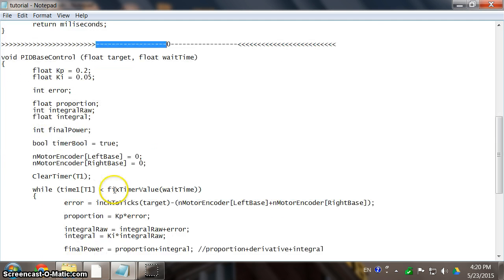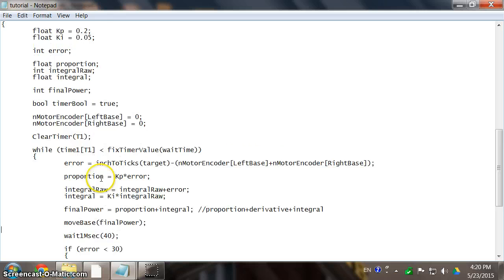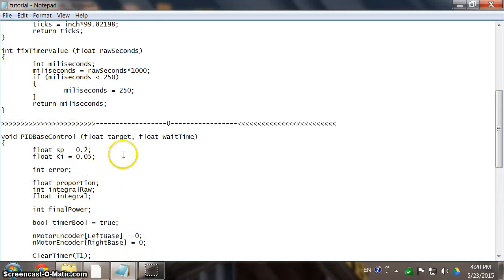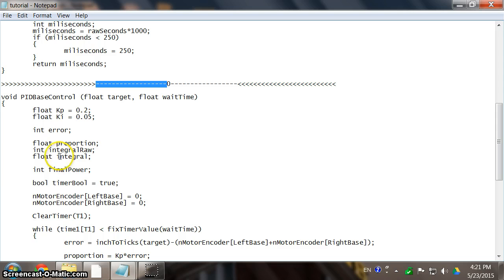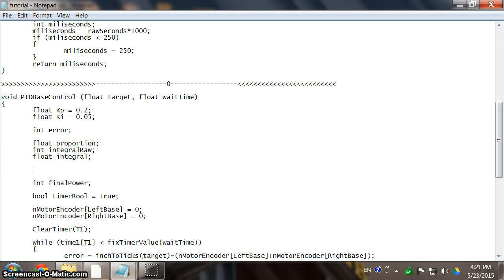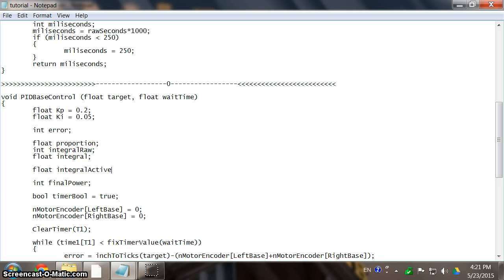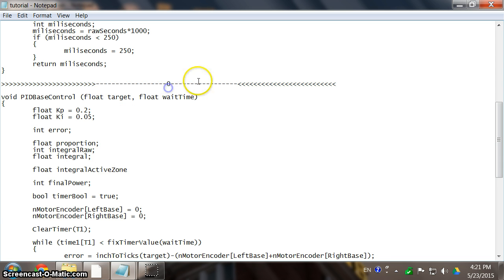So that is the first limit we need to place on the integral. We only activate the integral or start the error accumulation when we enter this zone, in which the proportion can work, and we only make it to precise adjustments. Alright, so let's do that. So how do we do that? First, we need to define this distance, which is basically a distance of error or something. Let's define this distance as integral active zone. That is the thing I usually use. I'm going to put this variable down here. And I am going to make it a float, because you will see why in a second.